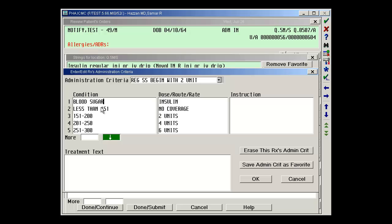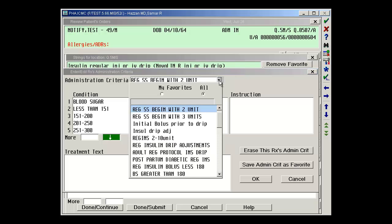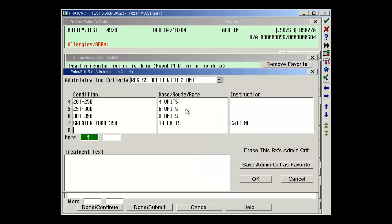We have hospital-defined sliding scales that are pre-built into the insulins. You can choose from them by clicking this drop-down arrow here. We can also pre-build favorites for physicians specifically. So if there's a specific sliding scale that you want, we can pre-build that into this system so you don't have to constantly change or modify it.